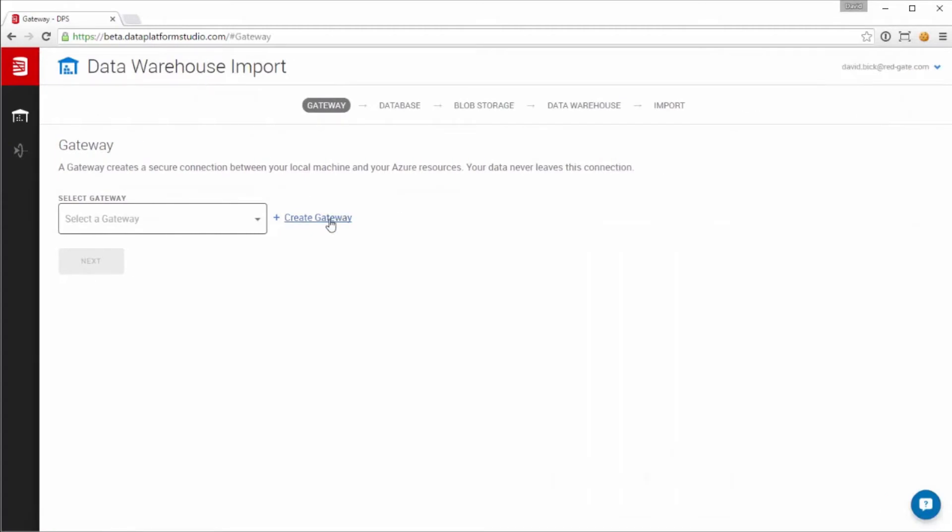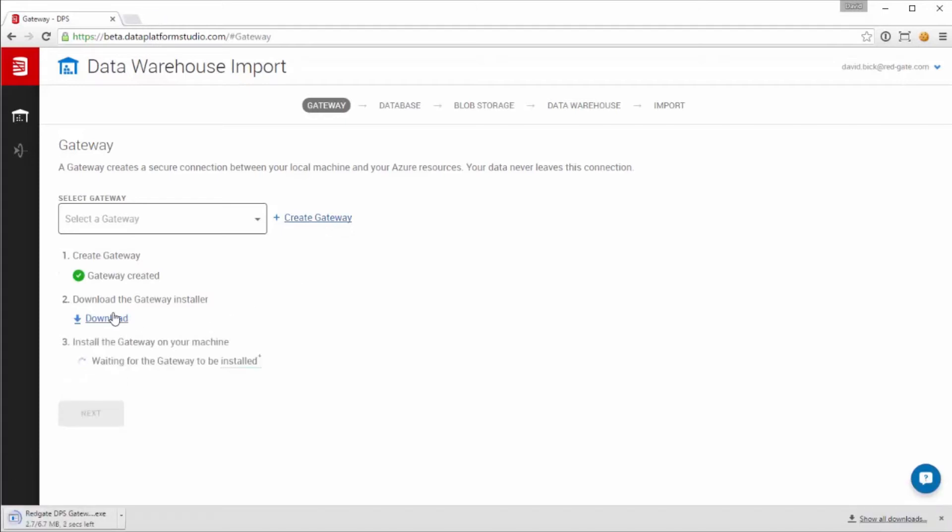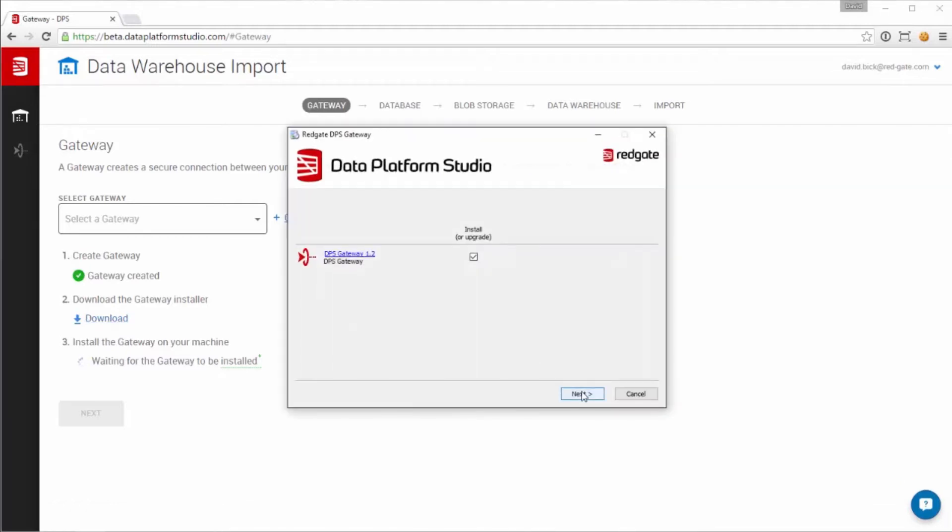First off, we need to download and install the gateway. The gateway runs locally to communicate with your on-prem SQL Server. It runs with the credentials of the logged-in user and can be installed on any machine that can see the source database.